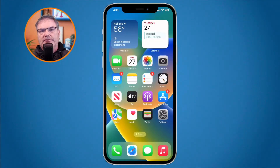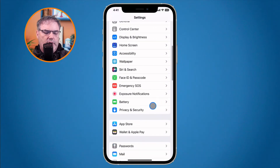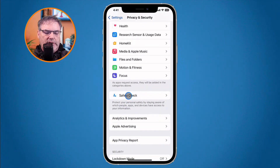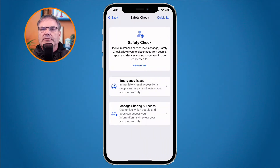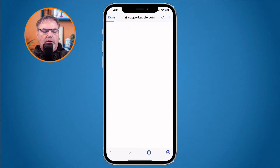Let's go over to my iPhone. The first thing we need to do is go to our Privacy and Security settings — open the Settings app and swipe up until you find Privacy and Security. Under Privacy and Security, down towards the bottom, you're going to see Safety Check. To learn more, tap on it and then tap Learn More. A card opens from apple.com where we can read more about Safety Check.